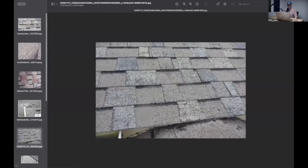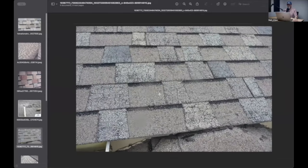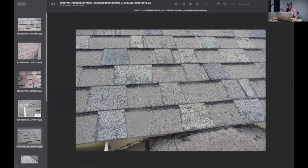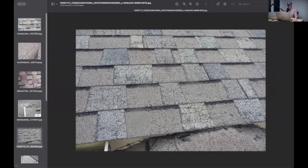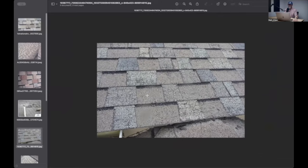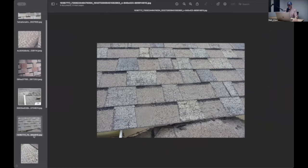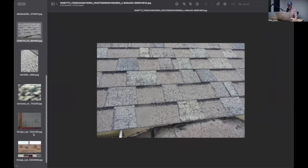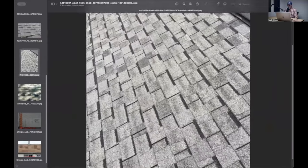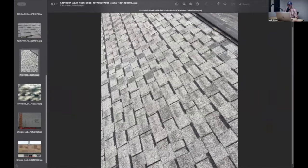This is what happened to them very quickly. Within a year or two of being installed, they would start to look like this. The granules would come off, they crazed like crazy, and people thought they were saving money. Let's go with that one, it looks kind of pretty. Why do we need to spend all this money on a shingle? Well, this shingle was garbage.